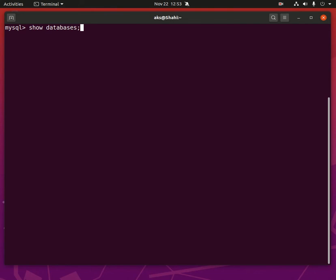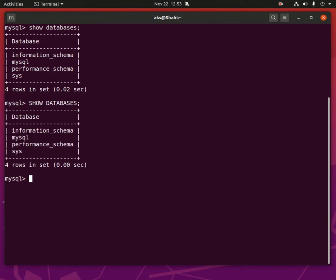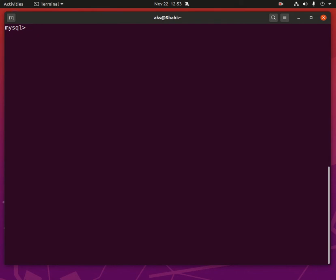So as you might know, MySQL is not a case sensitive language. I can simply type in lowercase or in uppercase, does not matter, you will get the same result. But it's good practice to use uppercase for MySQL queries and commands.